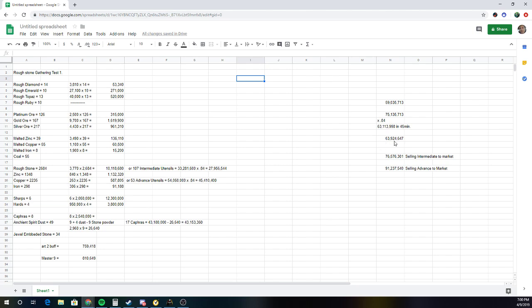And for the total of 63 mil, or basically close to 64 mil after tax in 45 minutes. And then if I was to take the rough stone and turn it into intermediate utensils, I could make 107 intermediate utensils, or 33 mil.